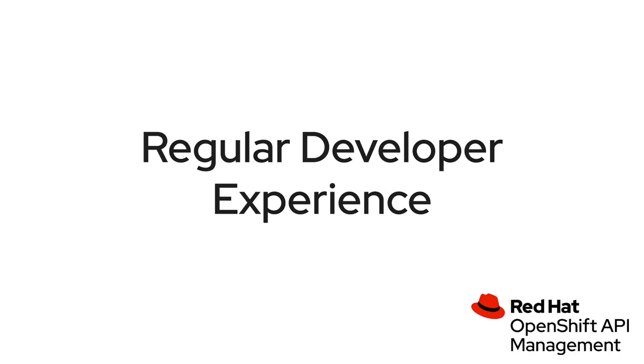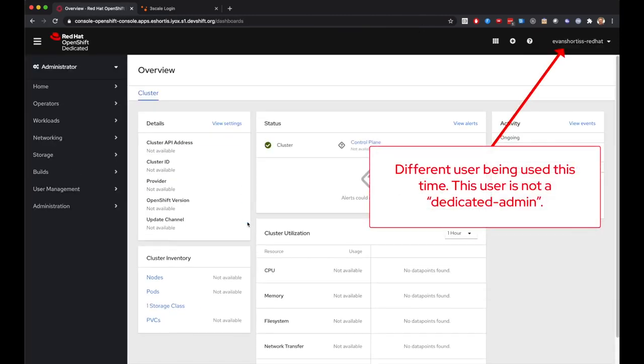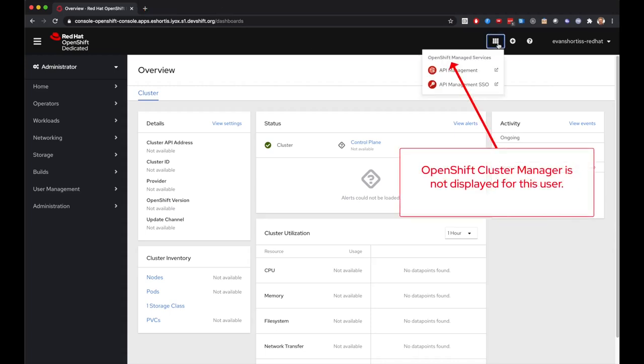So now I'll switch from Firefox to Chrome and demonstrate the product using a user that is not part of the dedicated admins group. You can see here that I'm using a different user here in Chrome than I was in Firefox. Another notable difference is that the link to OCM is no longer included in the OpenShift application launcher.